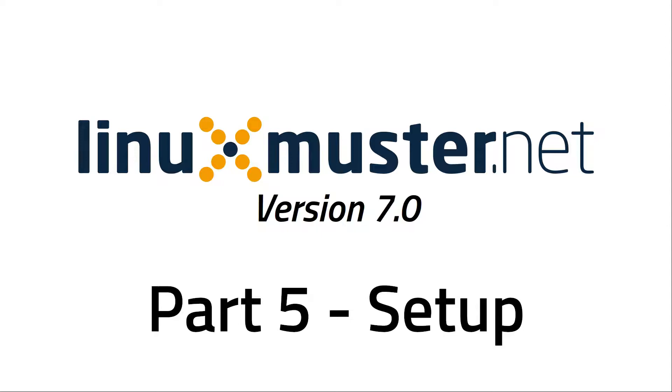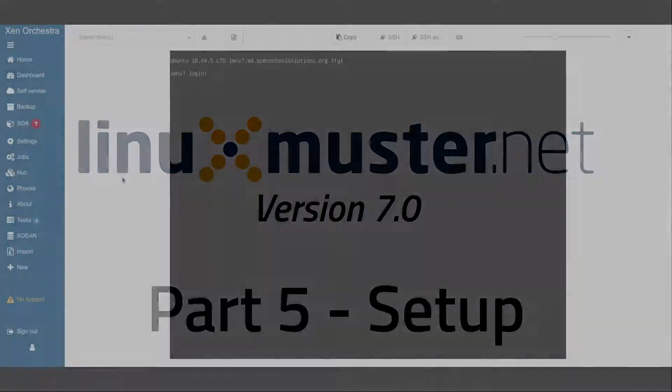Welcome back to a new episode of our series about linuxmuster.net. My name is Stefan from openschoolsolutions.org and today we are doing the initial configuration, the initial setup for our Linux Muster server.